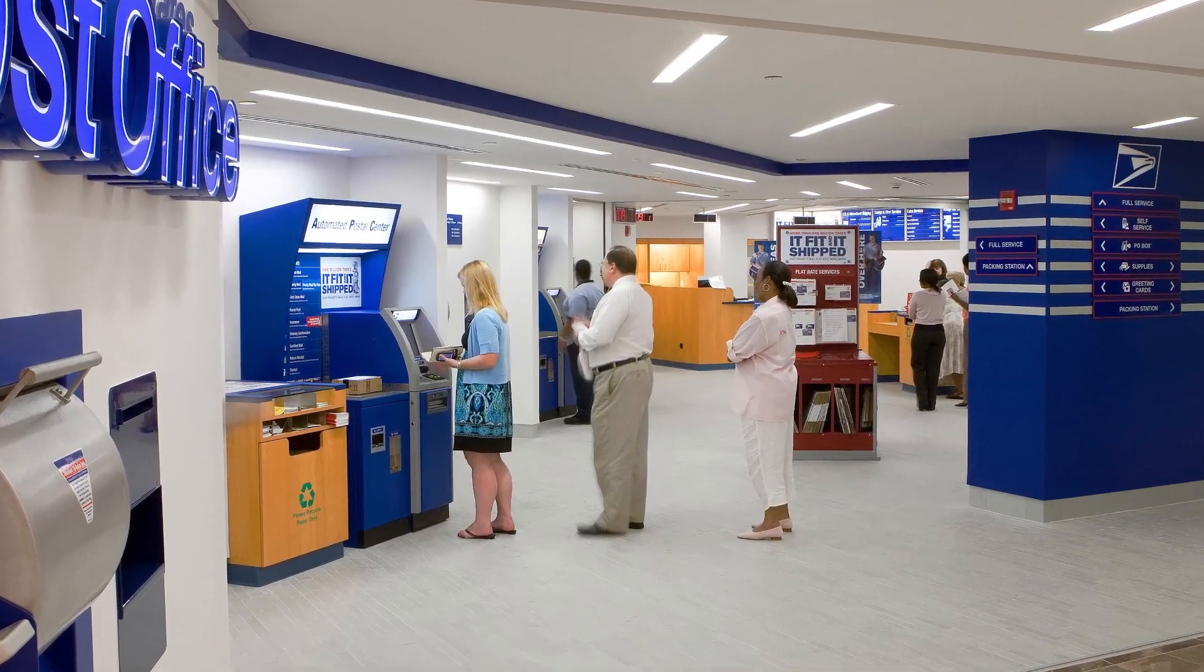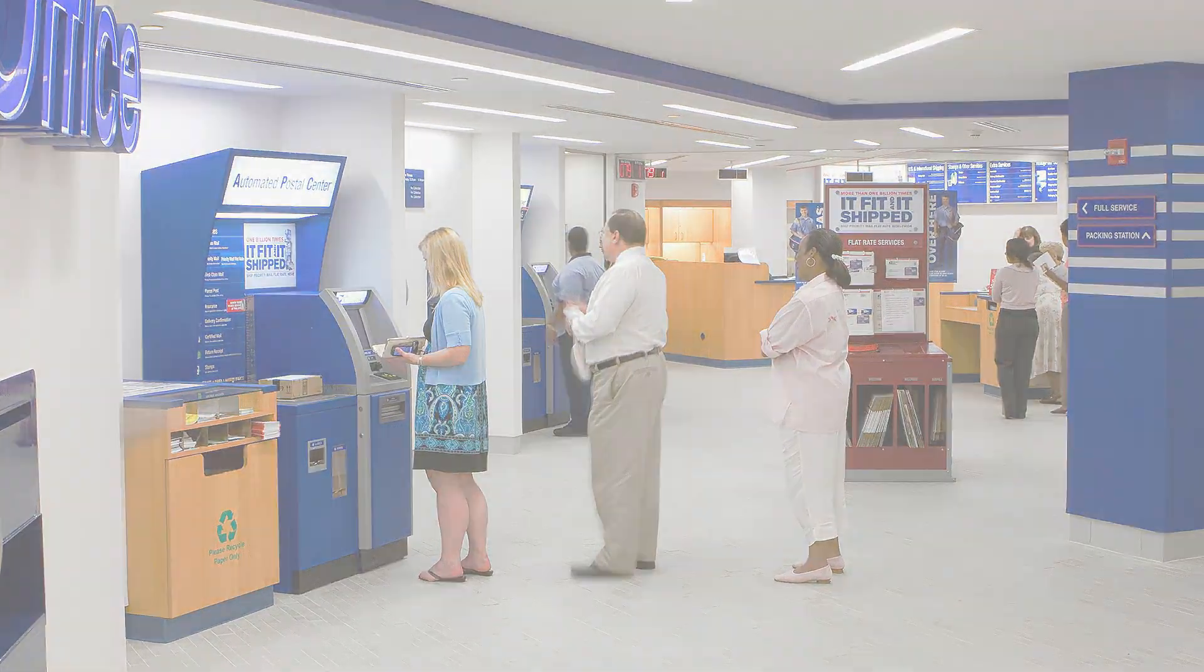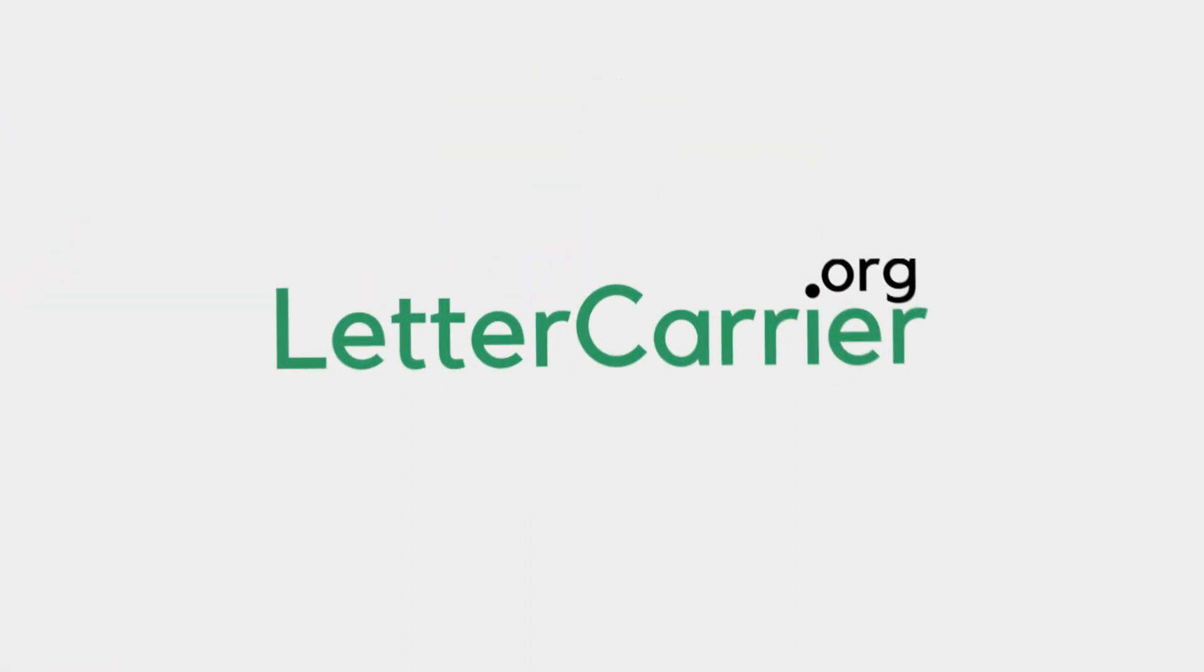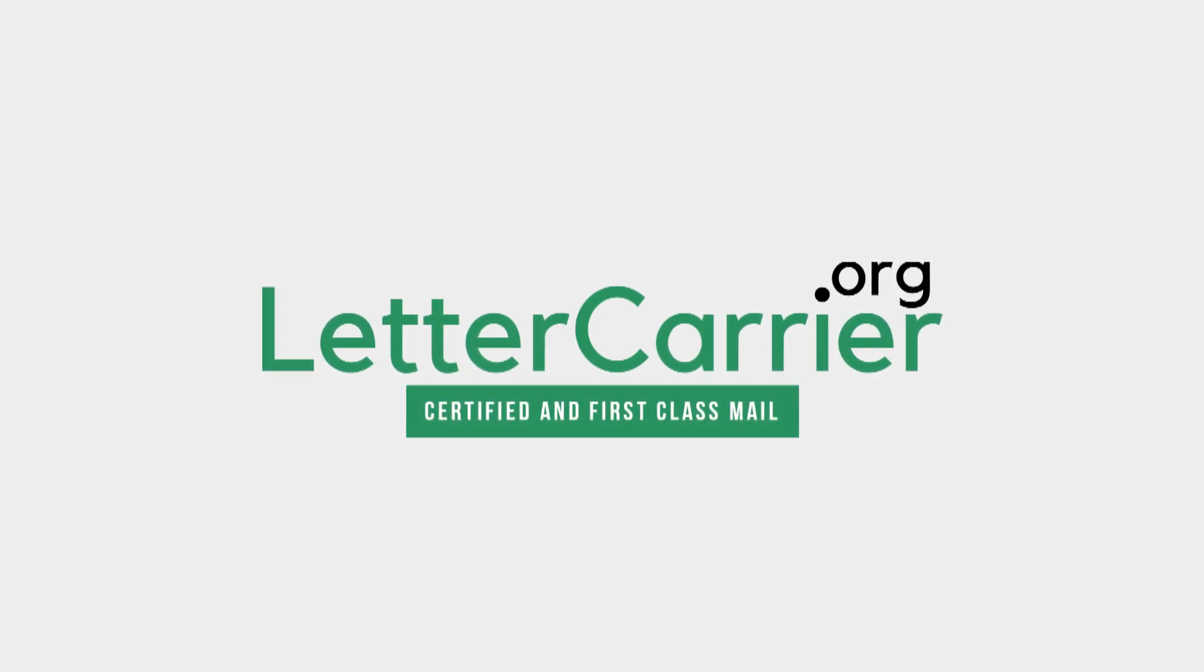No more trips to the post office, no worries of social distancing. Save time and do it online with lettercarrier.org.